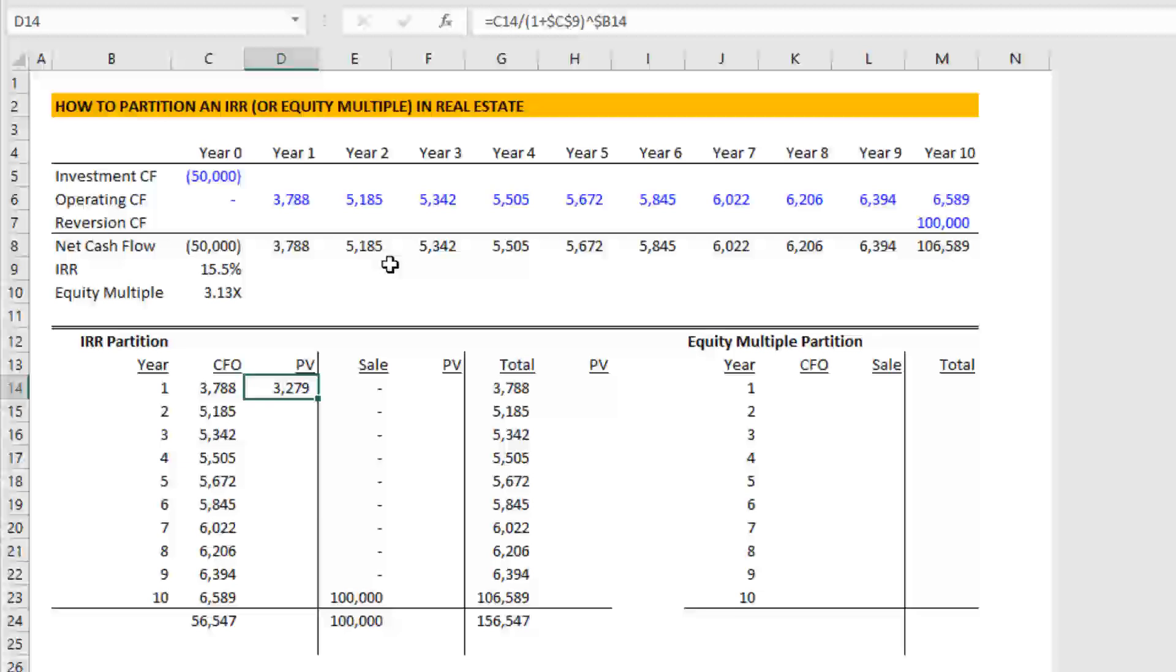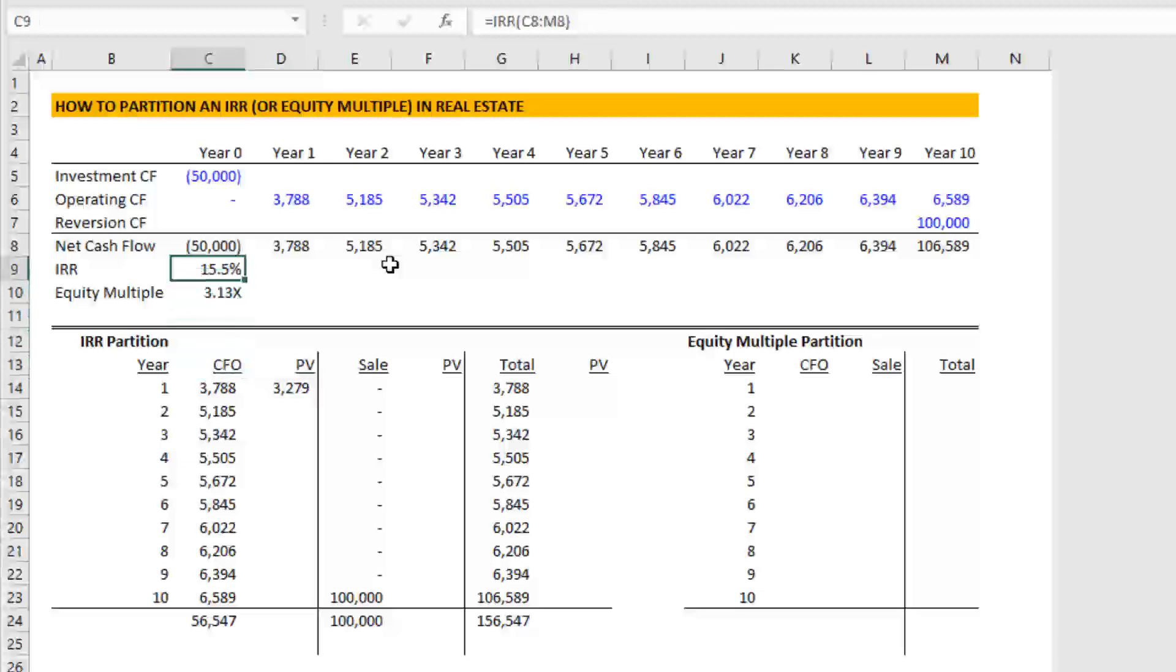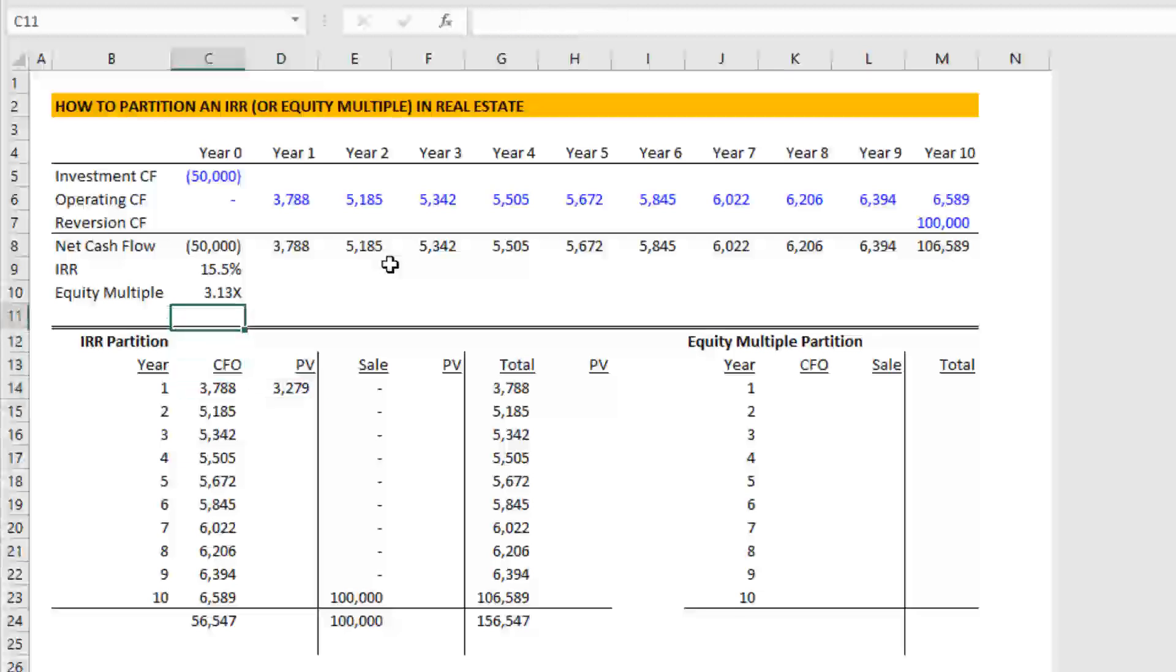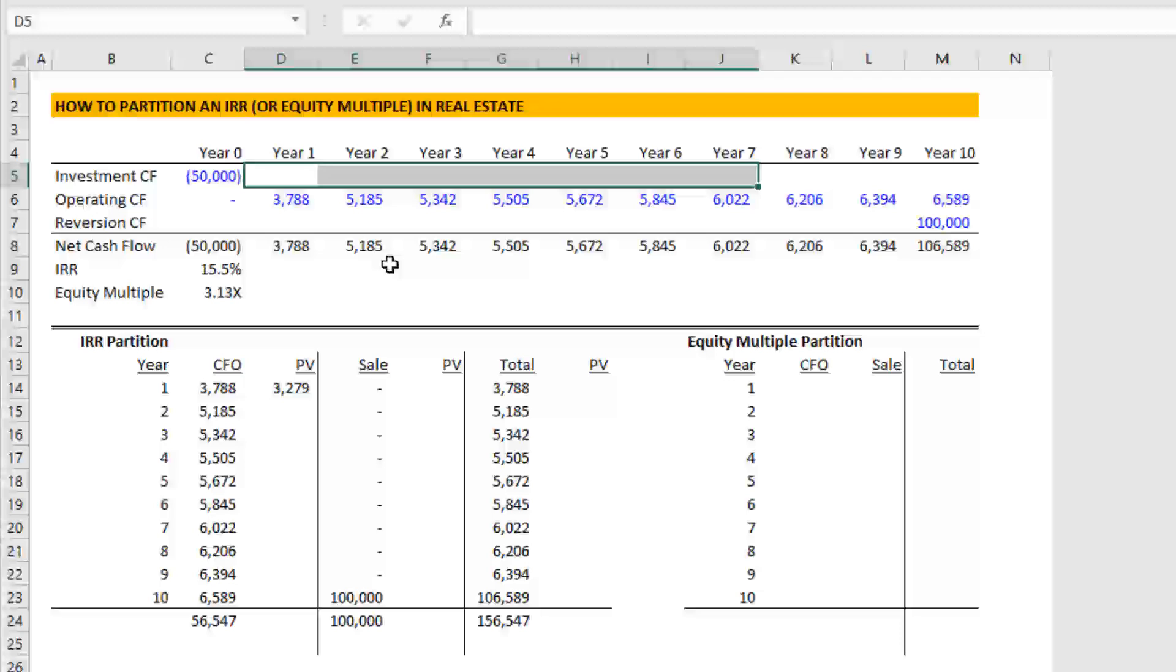Now, why did we discount this by the IRR? Well, if you recall, the definition of IRR is the discount rate at which NPV or net present value is equal to zero. Or in other words, when we calculate the present value of all of our nominal cash flows, using the IRR as our discount rate, the sum of those present values, those present value cash flows should be equal to our investment cash flow on time zero, assuming there are no investment cash flows in subsequent years.